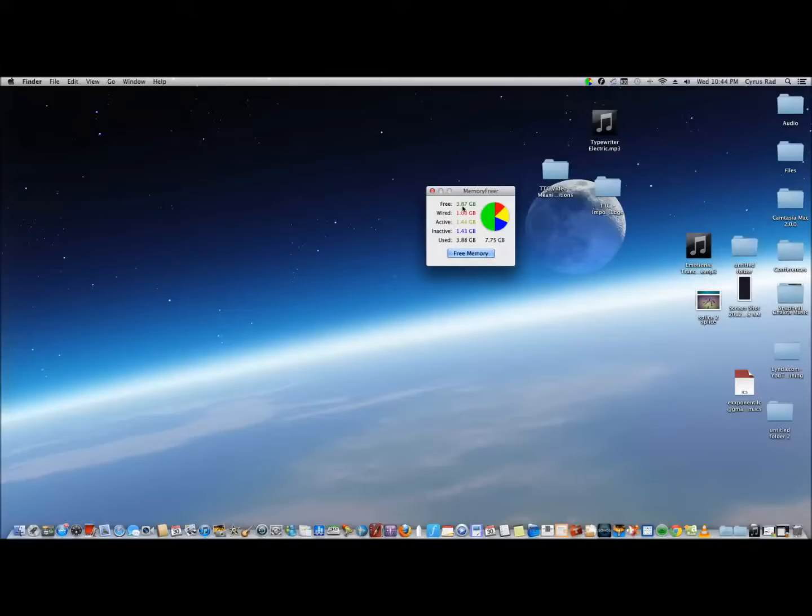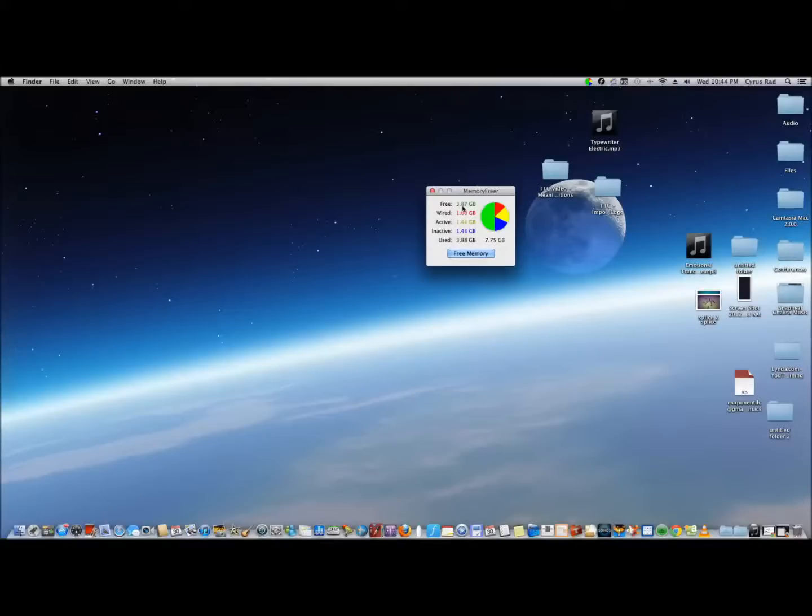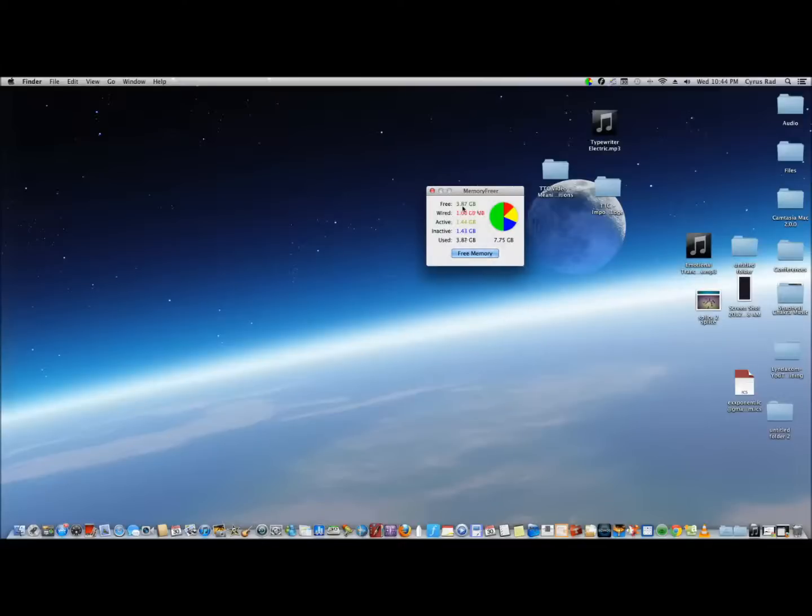This application is developed by ThinkTime Creations. It's available for 99 cents in the Mac App Store for now. The original price I think is $3.99. But there are also free alternatives.